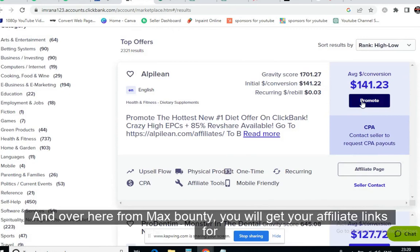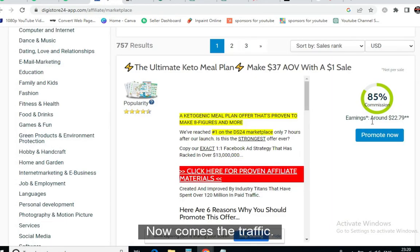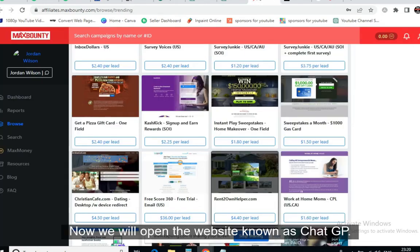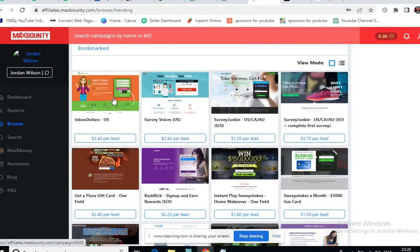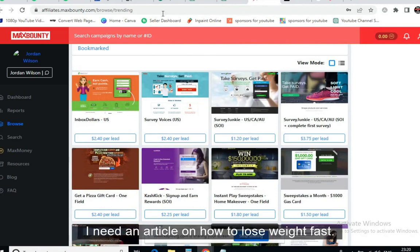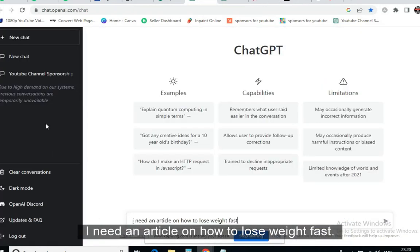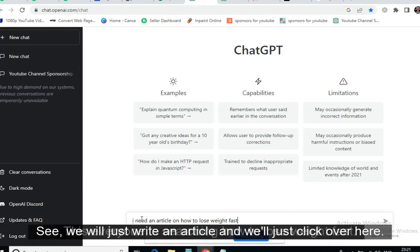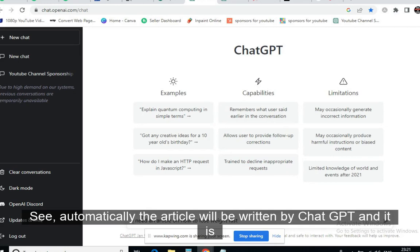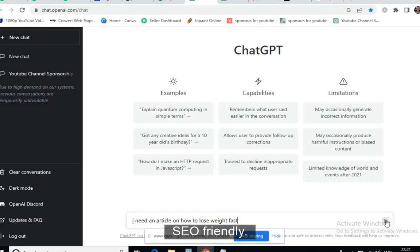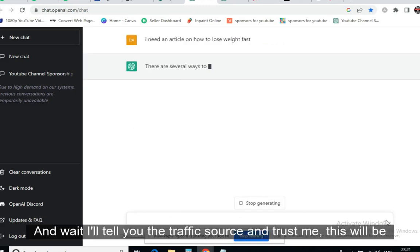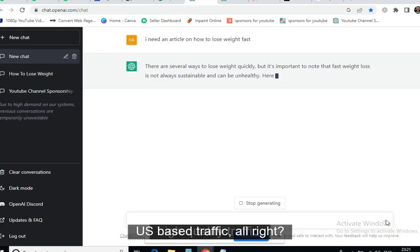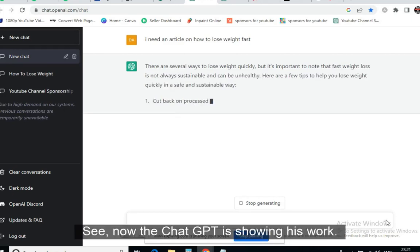Now for traffic — we will open ChatGPT and type: 'I need an article on how to lose weight fast.' Everyone is searching for this. ChatGPT will automatically write the article, and it is SEO friendly. This will be high-quality, US-based traffic — trust me on that.